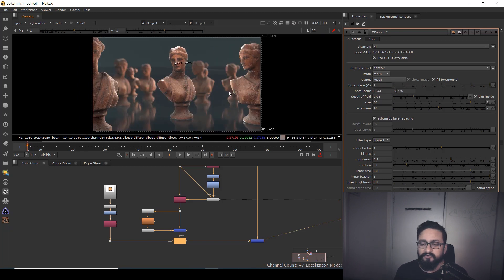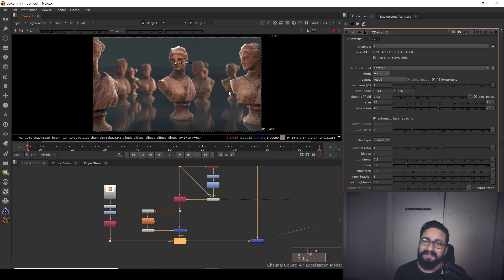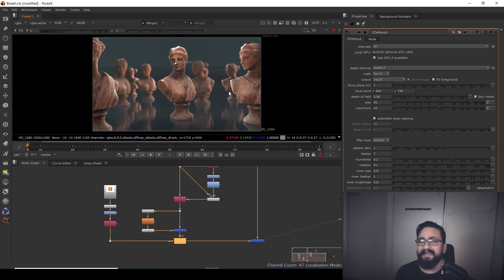So I hope this Two Minutes Tuesday video will help you understand how to control your shape of bokeh, or if any kind of artifacts are coming, how you can fix those artifacts as well. If you think this video is helping you, please don't forget to like and share this video. If you're new to the channel, please subscribe. With this said, this is VFX Vibe signing off. Have a good day!